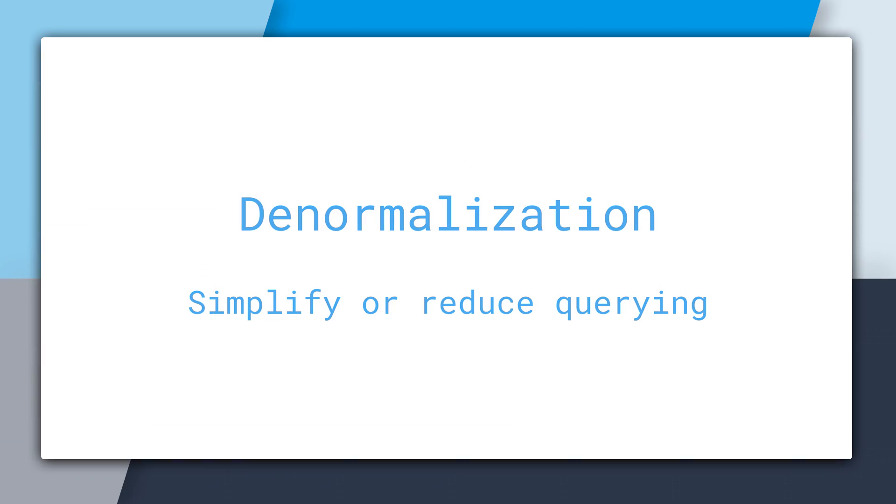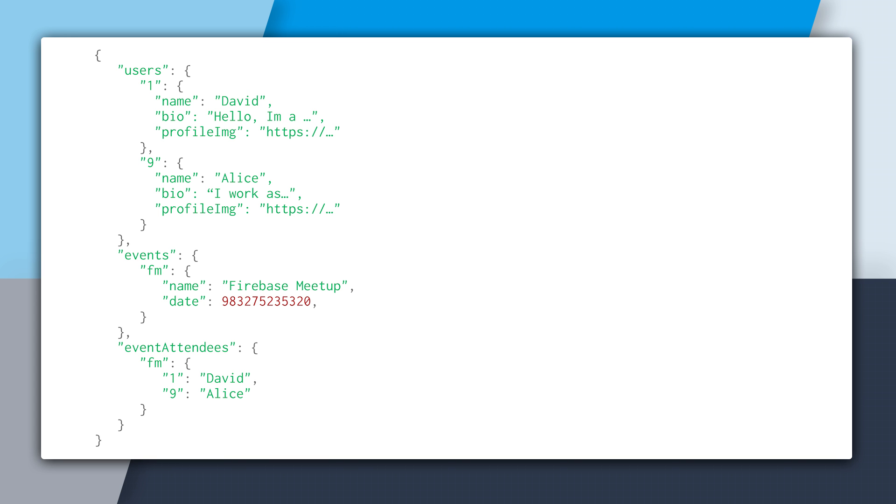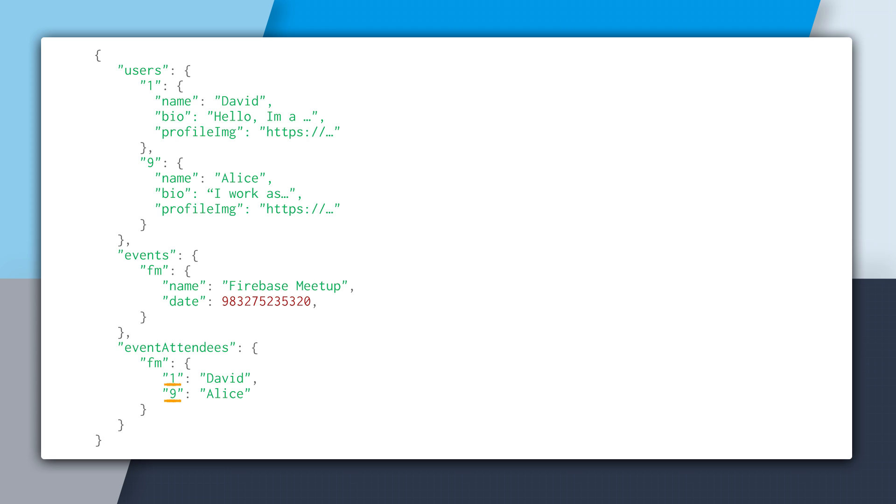Denormalization is just simply duplicating data. And to be more specific, it's duplicating data to simplify or reduce querying. This database model is what we've been using for the entire course. It is our events database. And we have users, events, and event attendees. So event attendees is sort of a junction spot for events and users, so we know which users are going to which events. And we can see that through sharing the key of FM for the events for Firebase Meetup, and also the 1 and 9 keys, which are the user IDs underneath users. And obviously you'd be using a push ID or a Firebase authentication ID, but this is just to keep it simple.